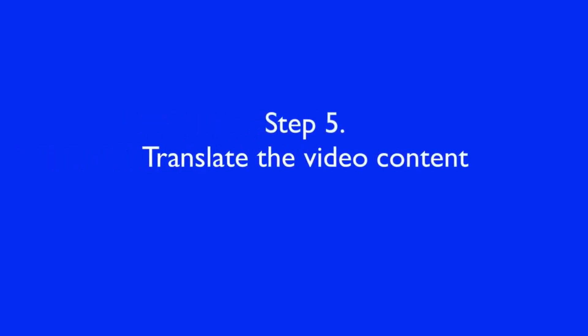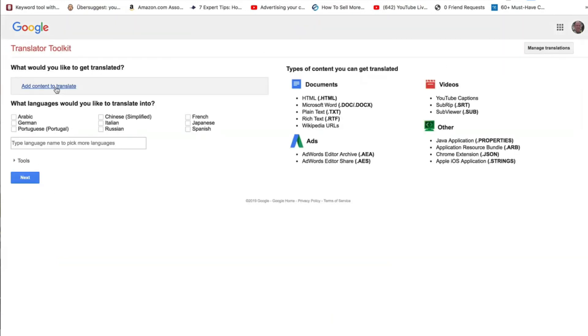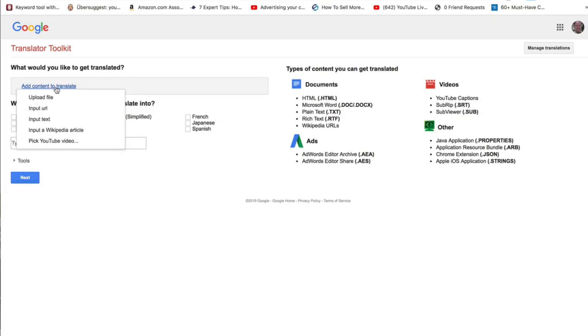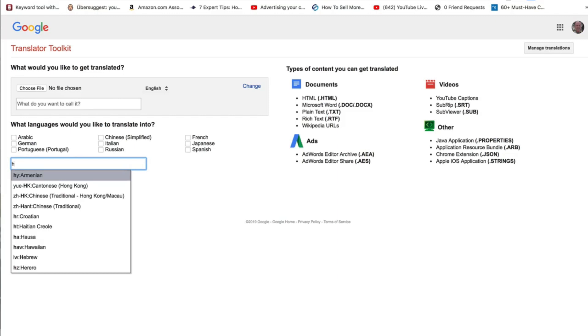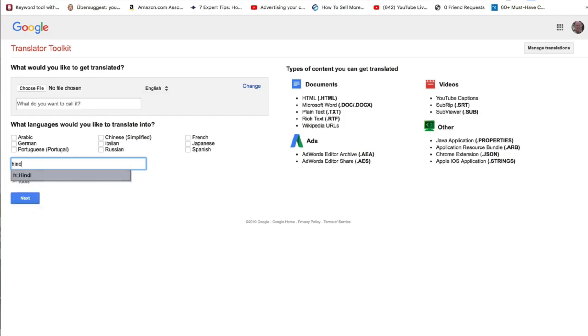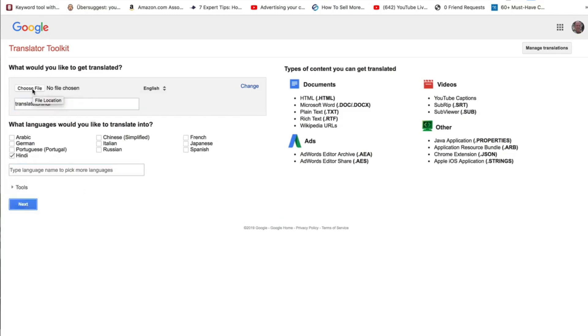Step five: translate the video content. For the purposes of this video, I'm going to use Google Translate to translate the video. Go over to Google Translate Toolkit — you can just Google it. Click Upload, click Add Content, Translate, then click Upload File. Type in your language — Hindi — and what you want to call your file. Click Next, then Choose File.